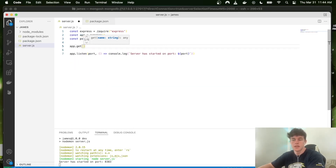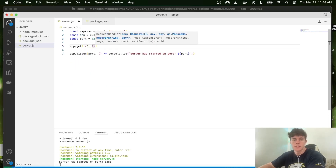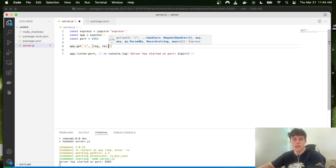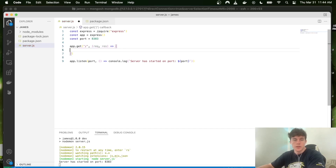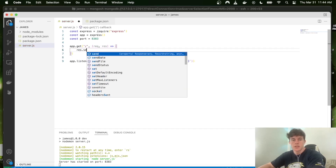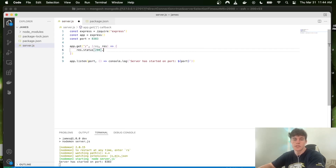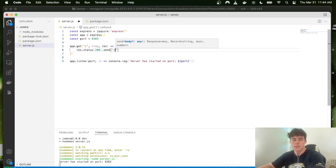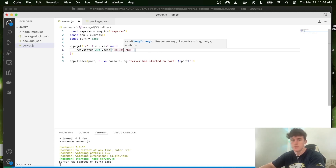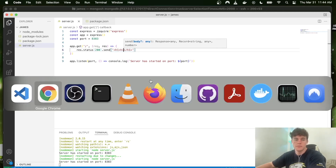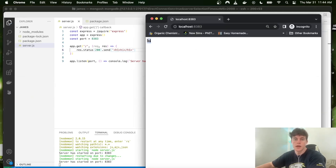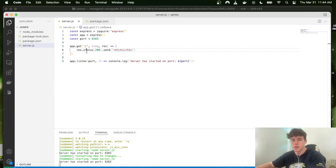So let's define some routes. We say app.get and the route is the home address '/'. It takes a request and response, and inside we say res.status(200) and send back some HTML that just says 'hi'. Now when we run this and visit the page, we get 'hi' back — our front-end sent a request to the back-end, and the back-end sent information to the front-end.